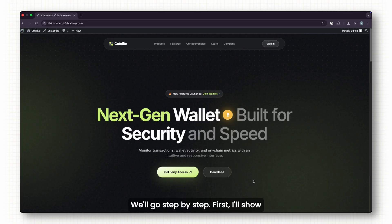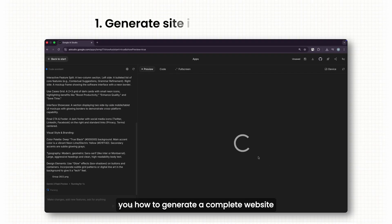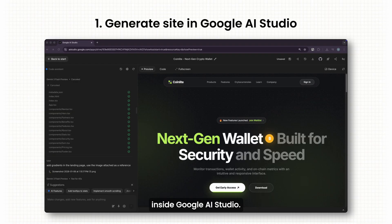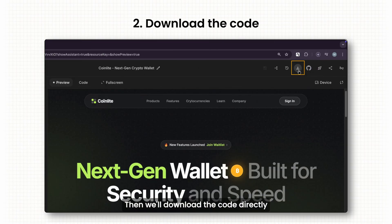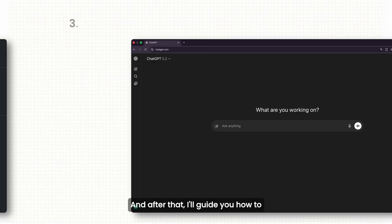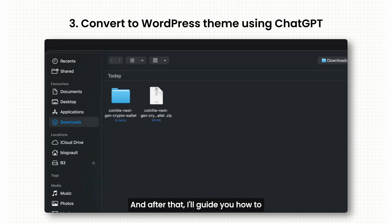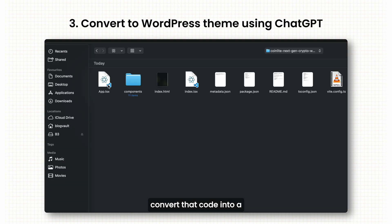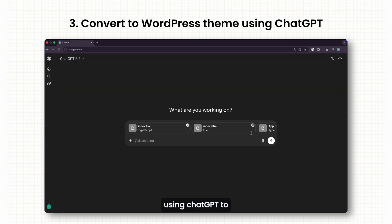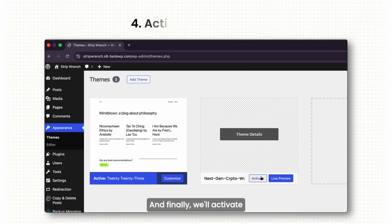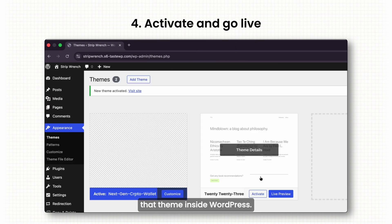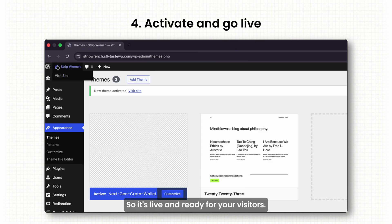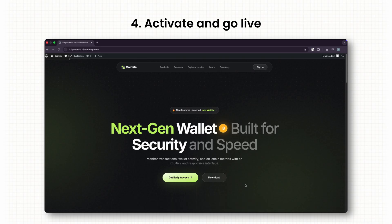We'll go step by step. First, I'll show you how to generate a complete website inside Google AI Studio. Then we'll download the code directly from Google AI Studio to my laptop. After that, I'll guide you how to convert that code into a fully working WordPress theme using ChatGPT to structure everything perfectly. And finally, we'll activate that theme inside WordPress so it's live and ready for your visitors.